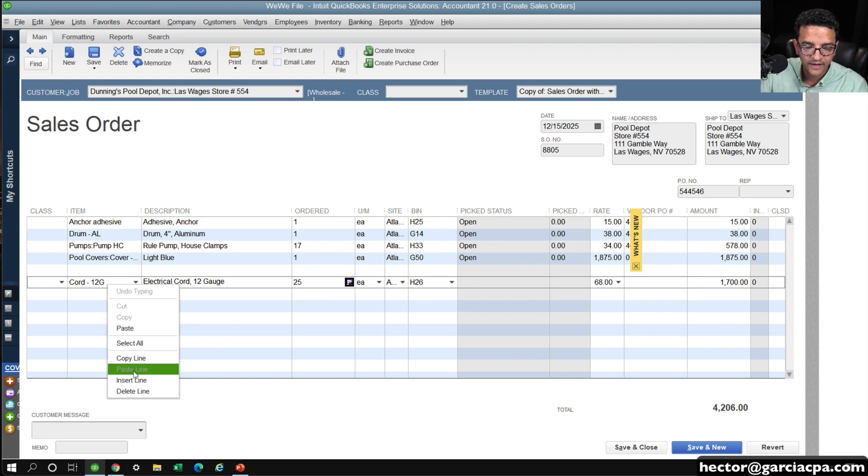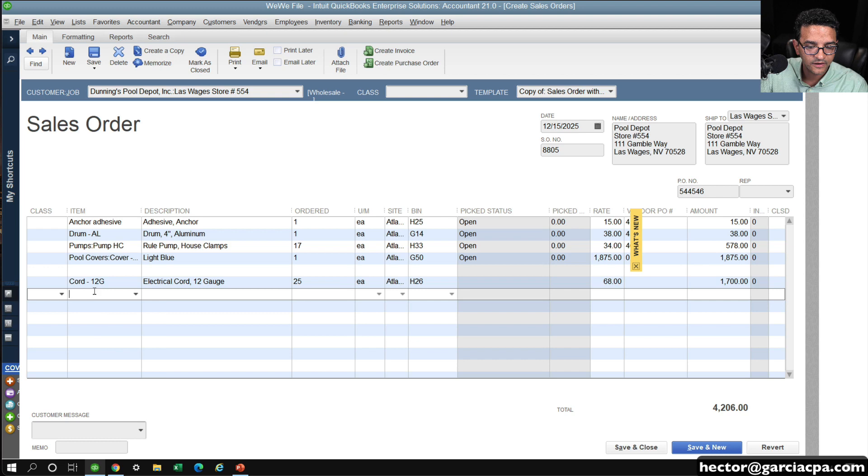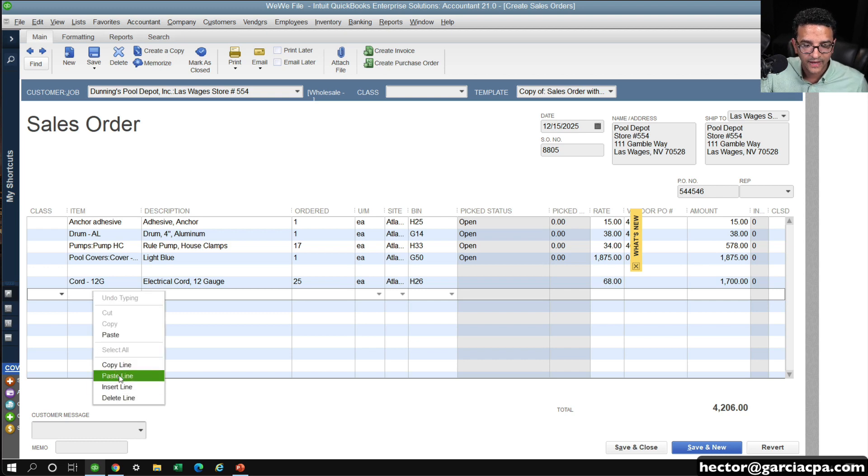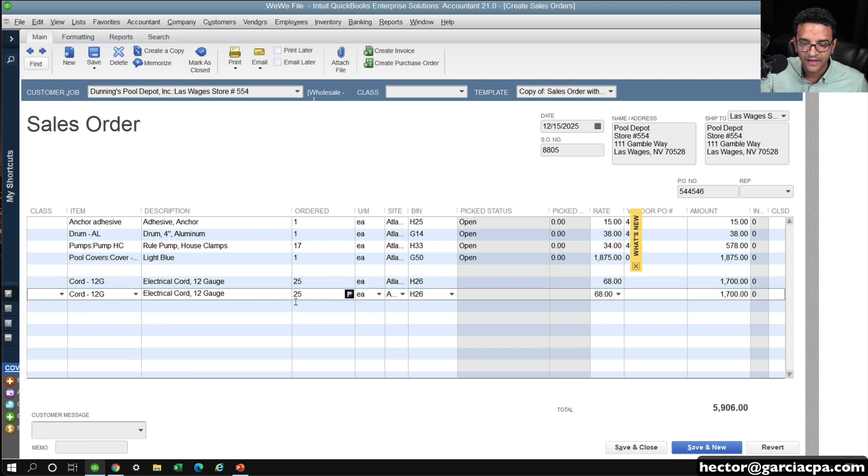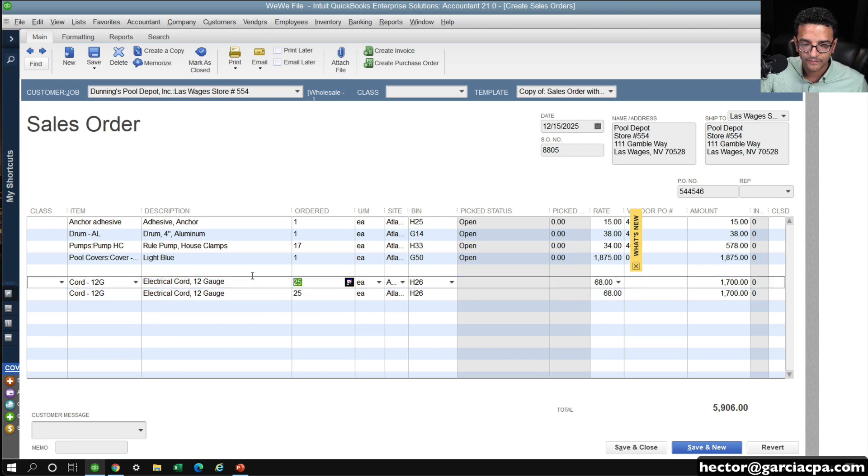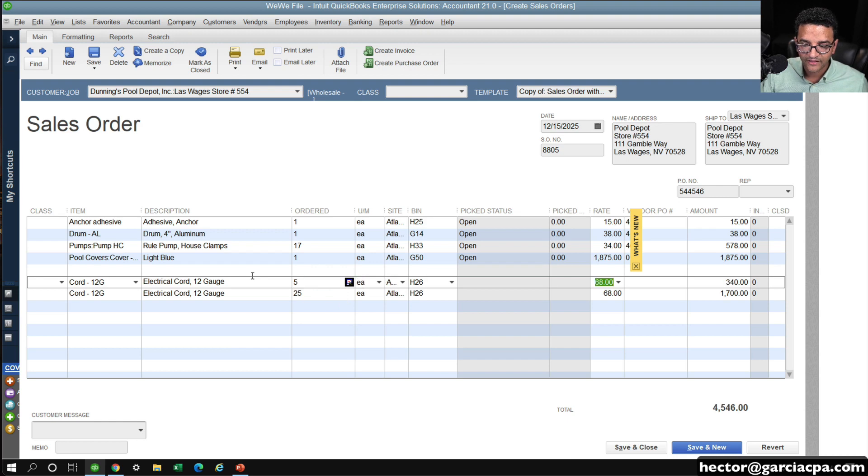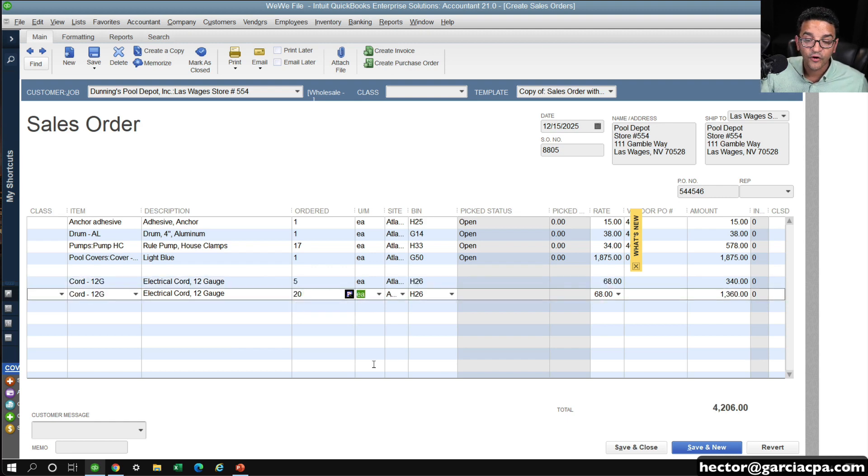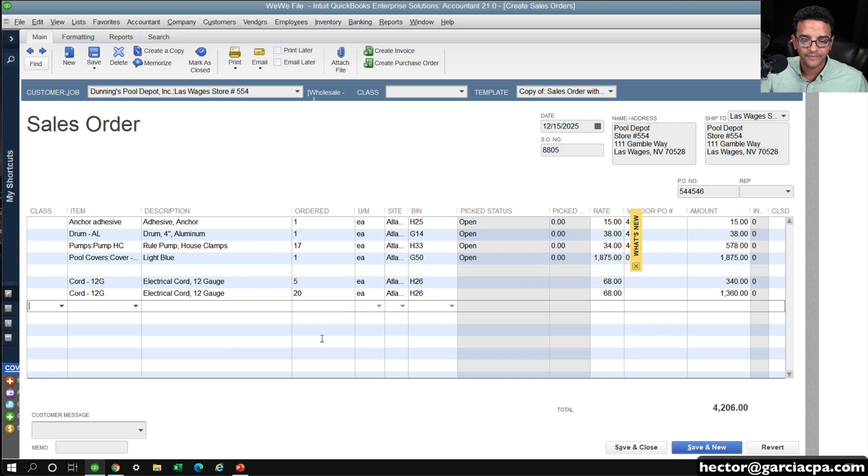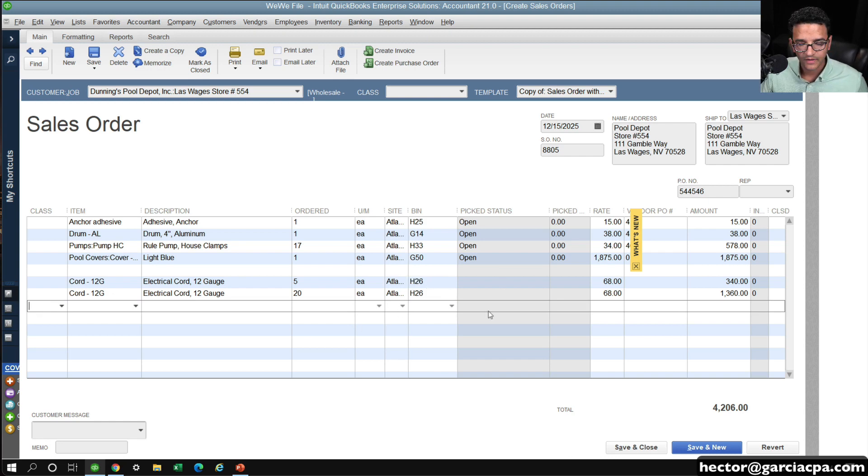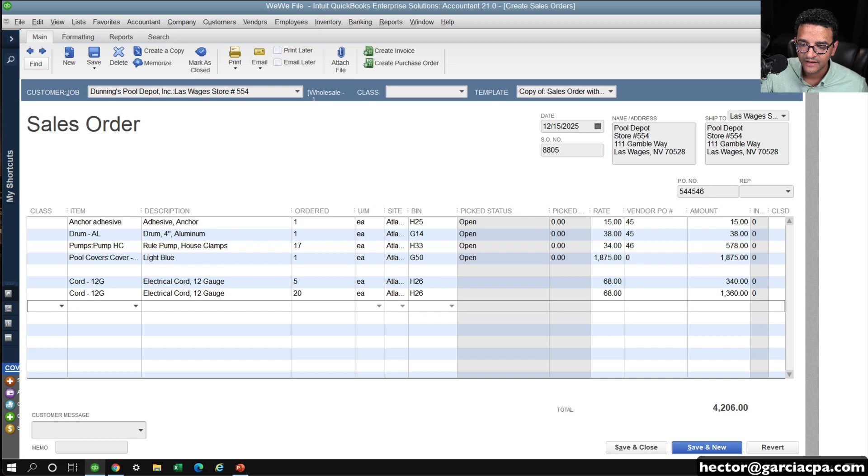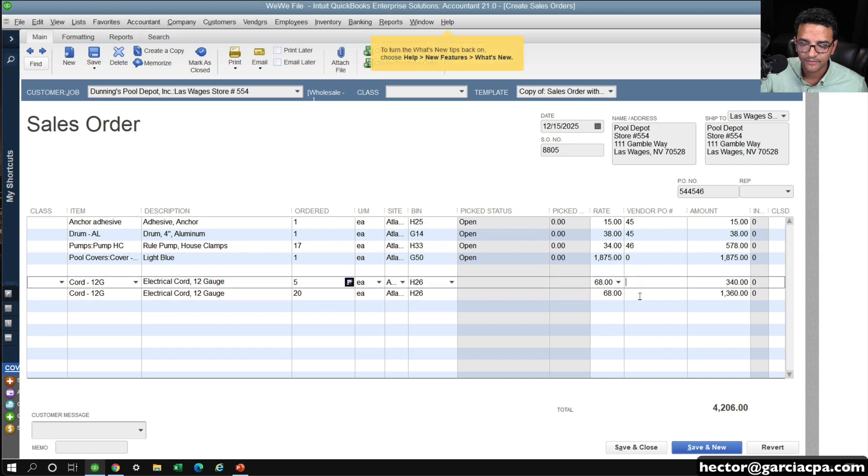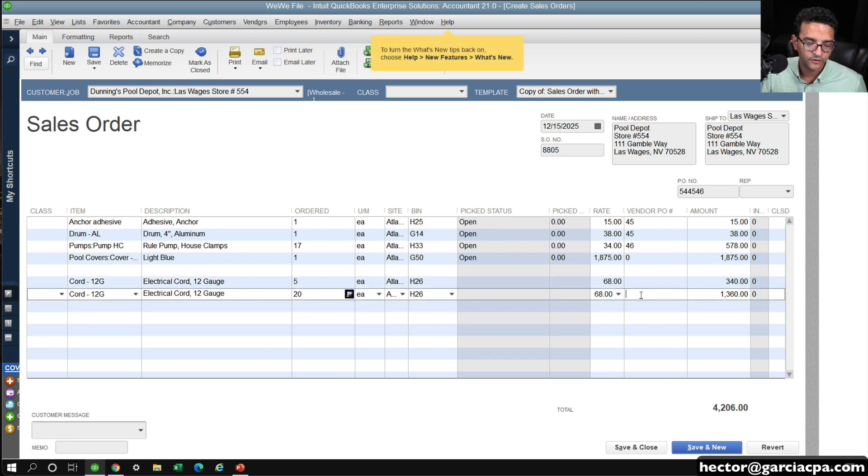Just come here and click on Copy Line, go down, right-click, and Paste Line, and just split them up and do 5 to one vendor and then 20 to another vendor. Unfortunately, it's a little bit annoying to do this, but at least it's a way that I can then separately enter my vendor PO numbers.